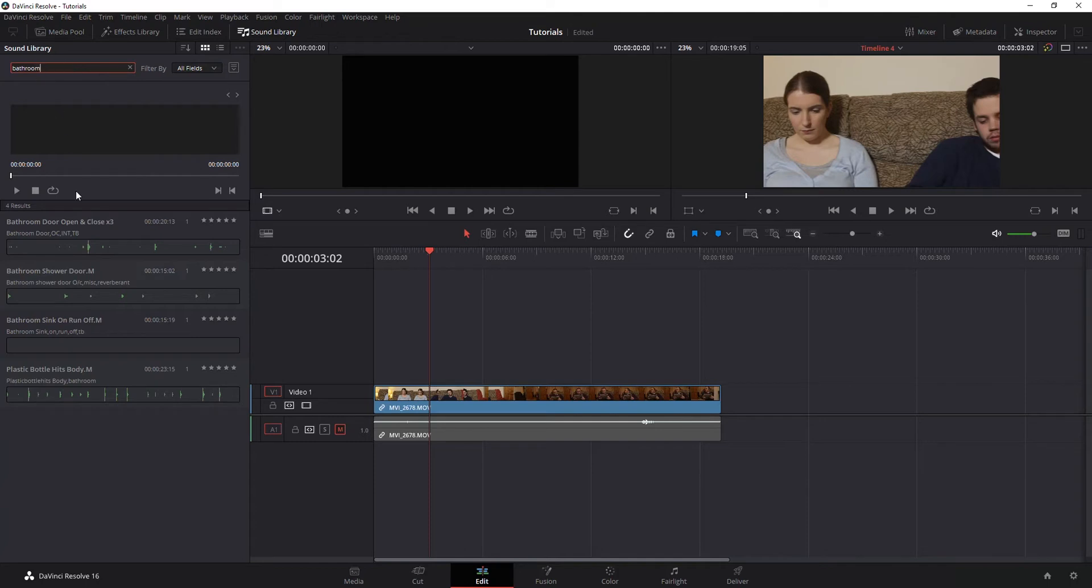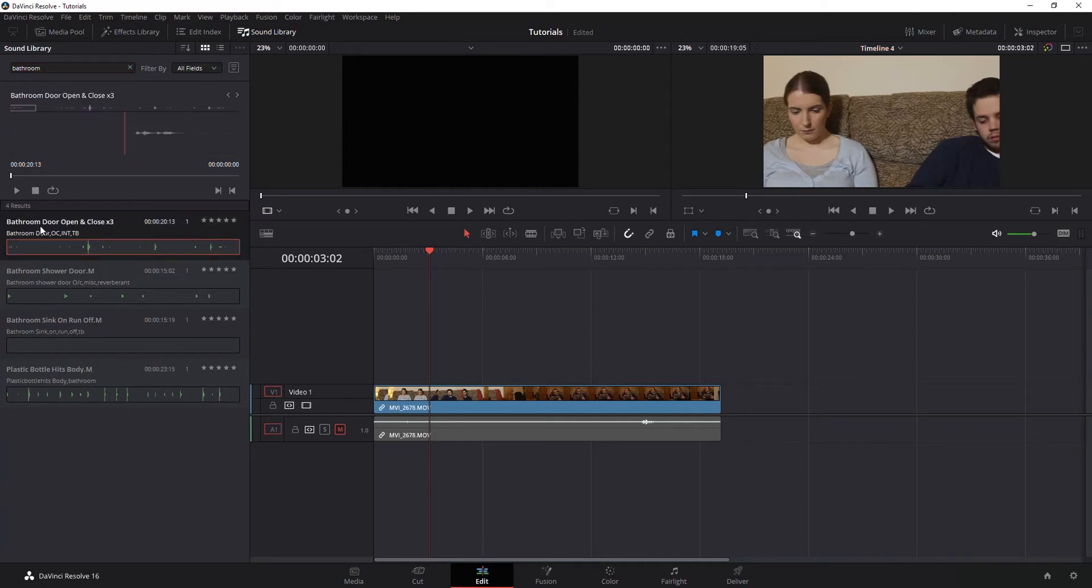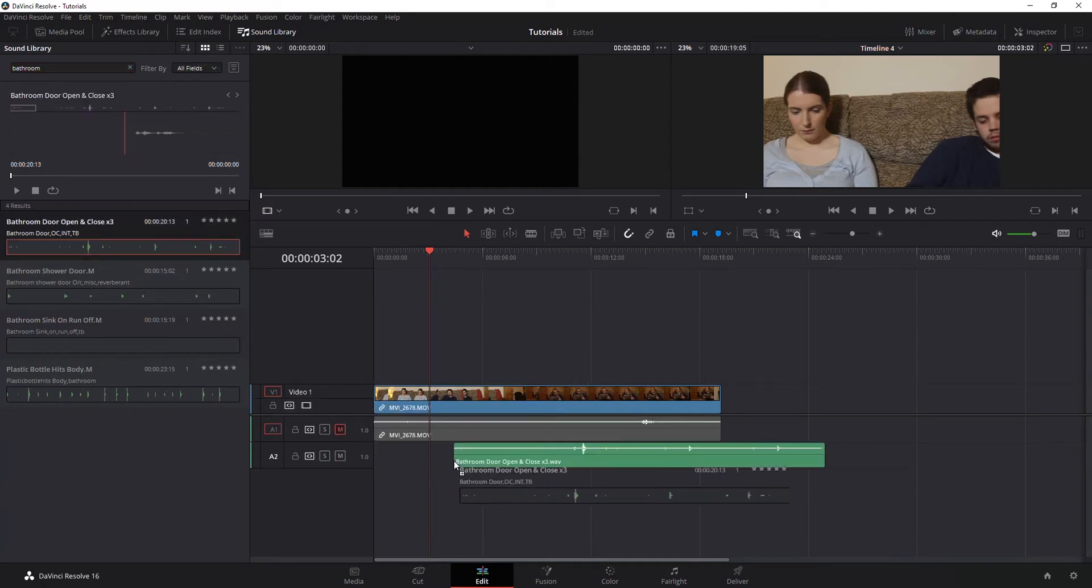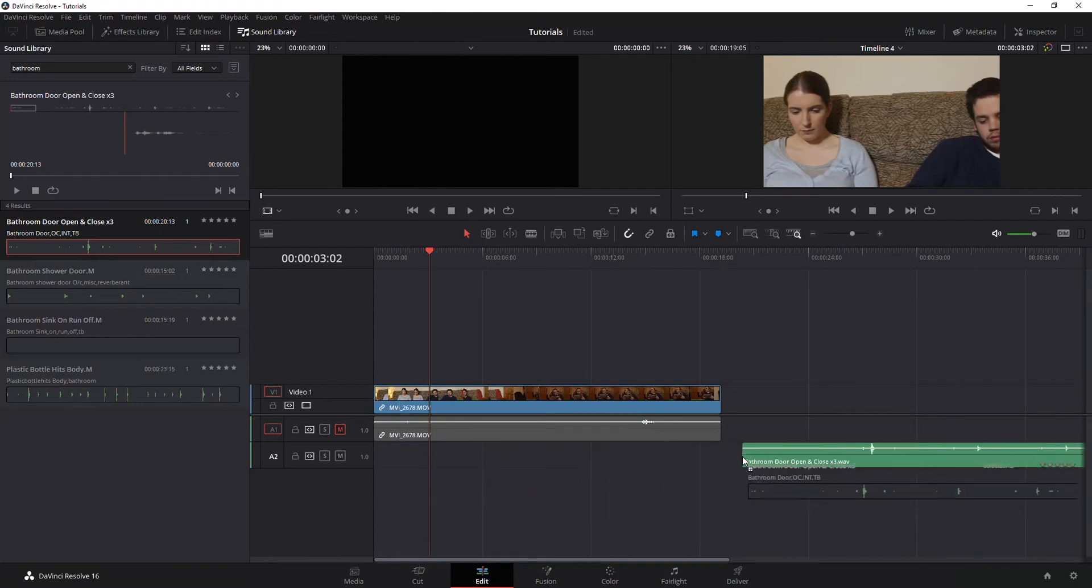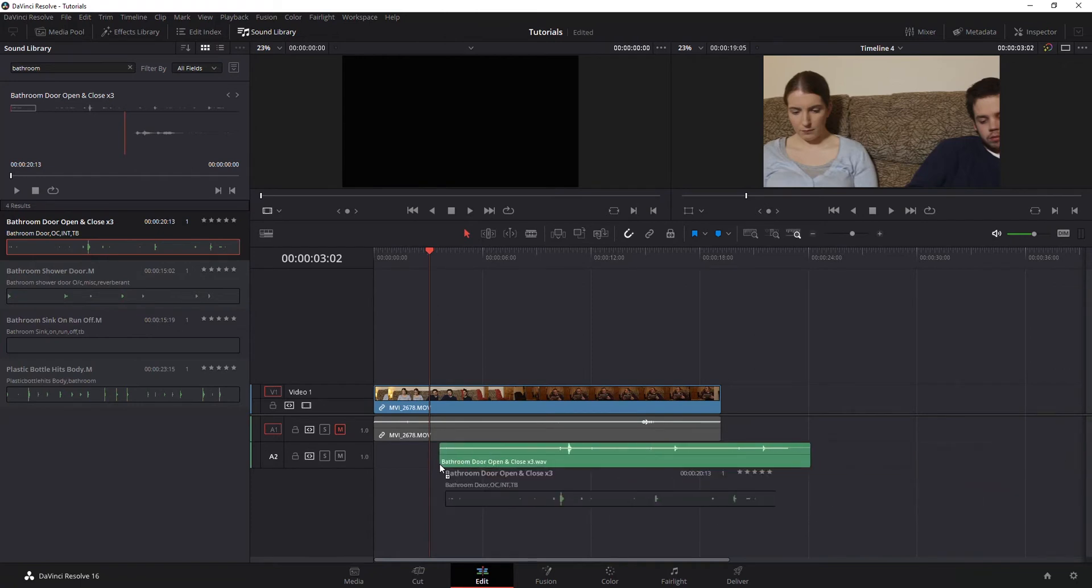So I searched for bathroom, there's looks like four sound files, and all you need to do is click them and drag and drop them onto a timeline wherever you want it. You can put it at the end, you can put it underneath, it doesn't really matter.